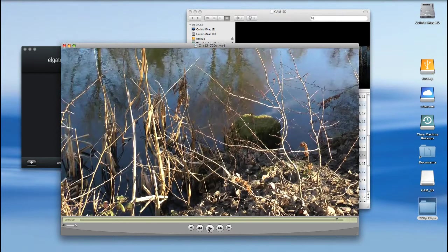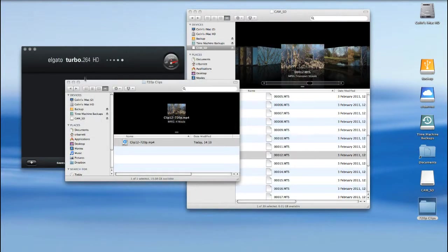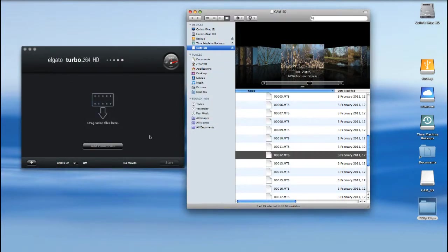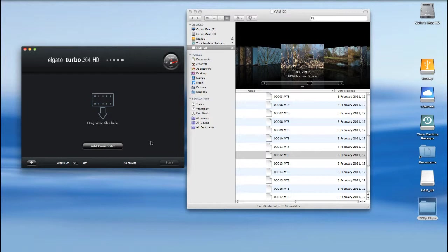It's that clip that I could now import into another application in order that I could do some editing with. Of course, what you can do with this is set up presets, do a bit of testing, create some presets that exactly match your requirements, and then use that preset to process a whole batch of clips as you require them.